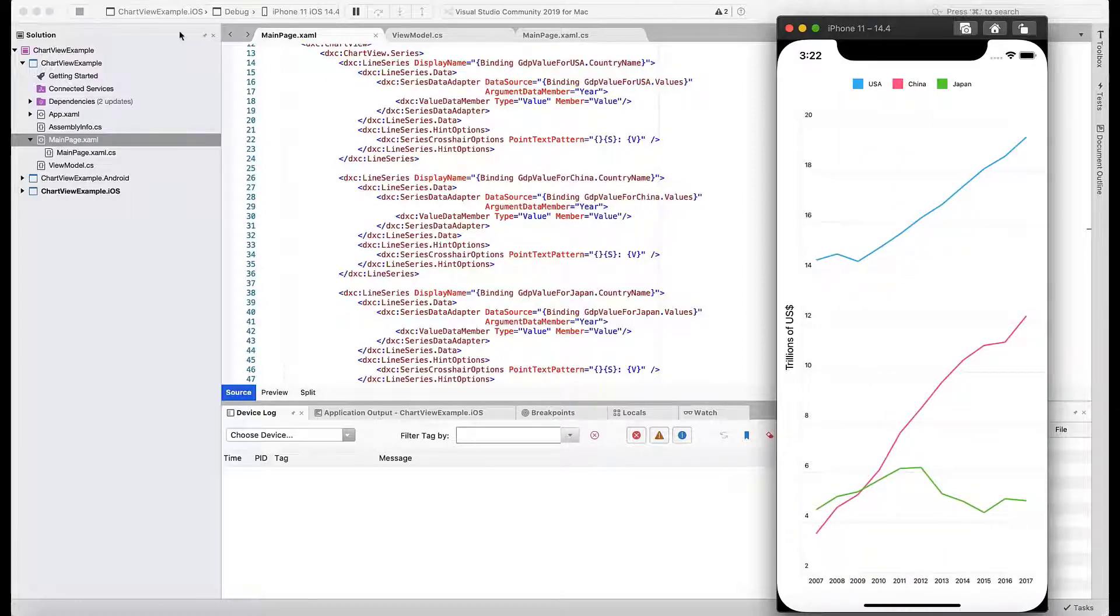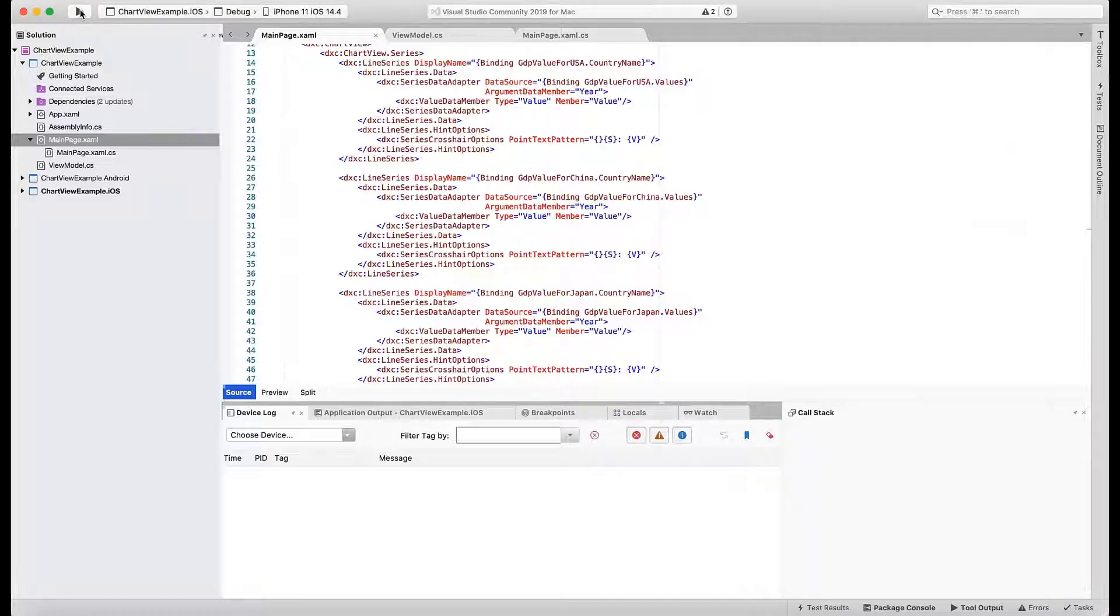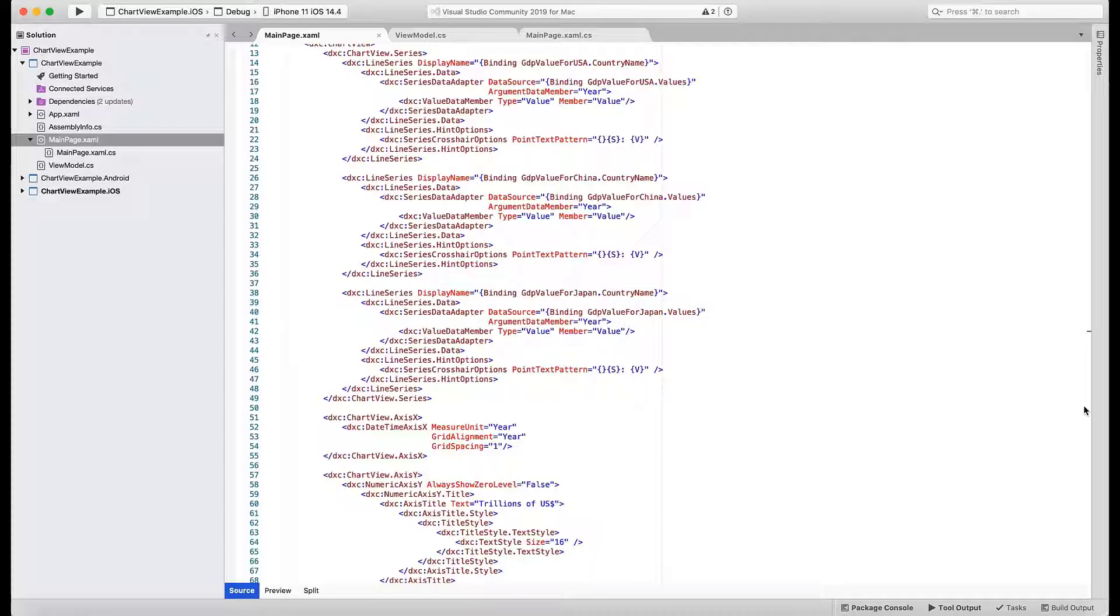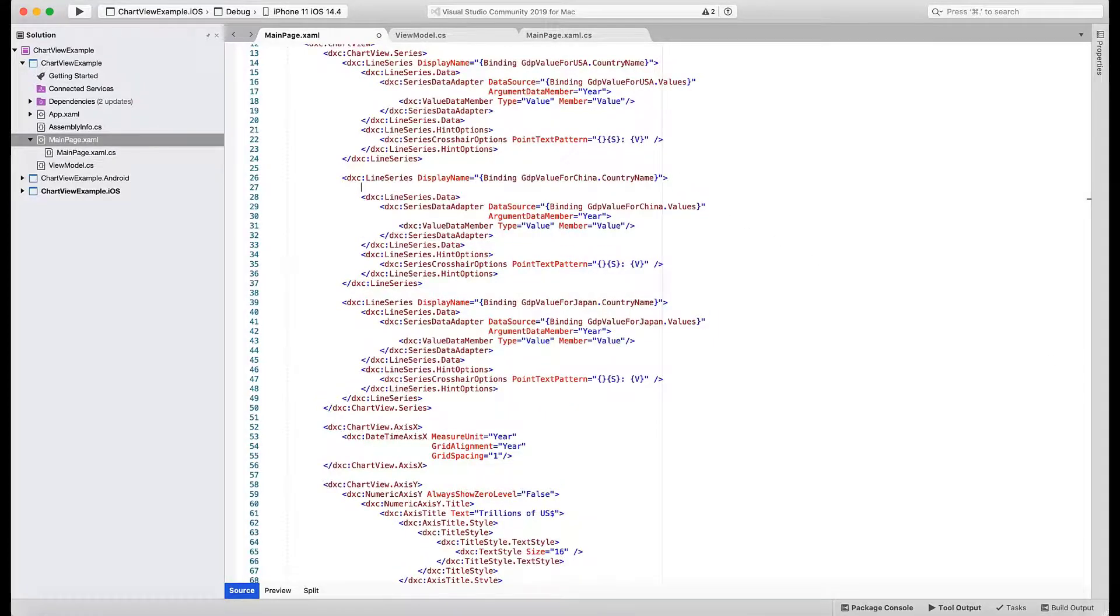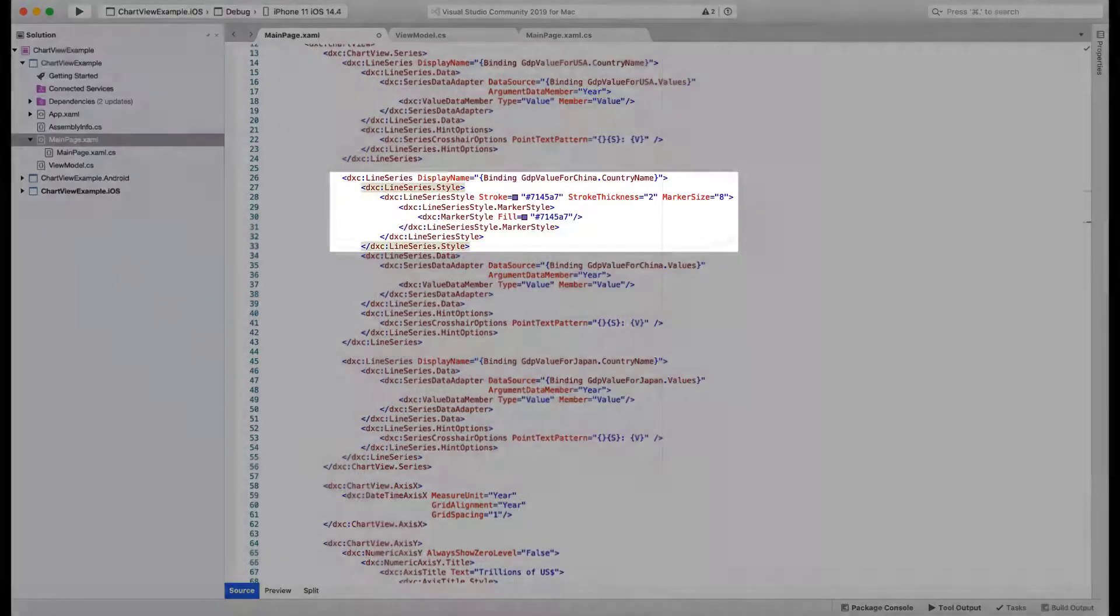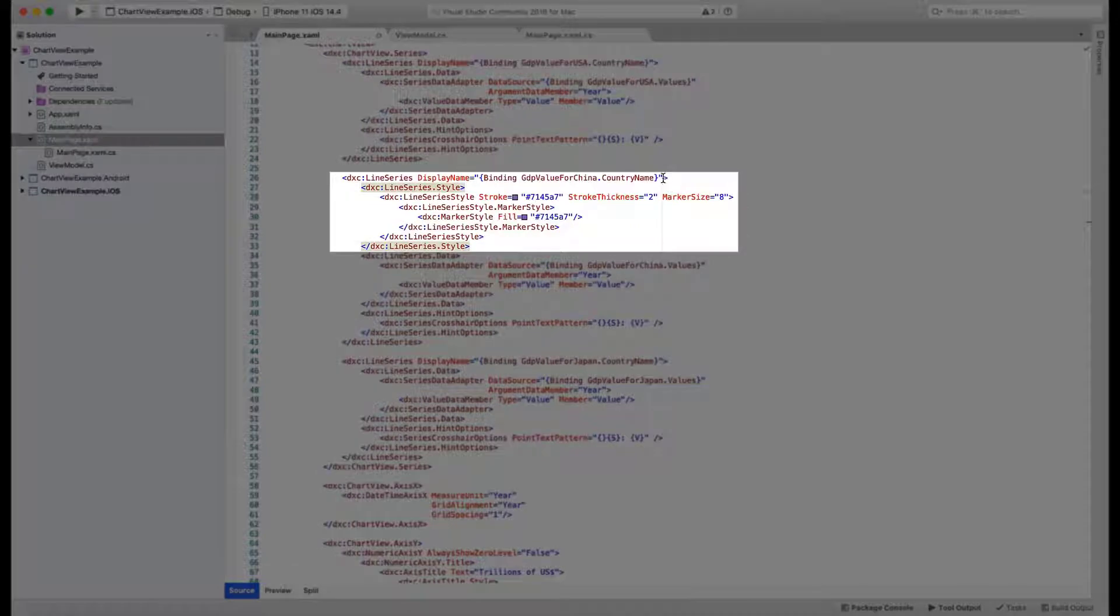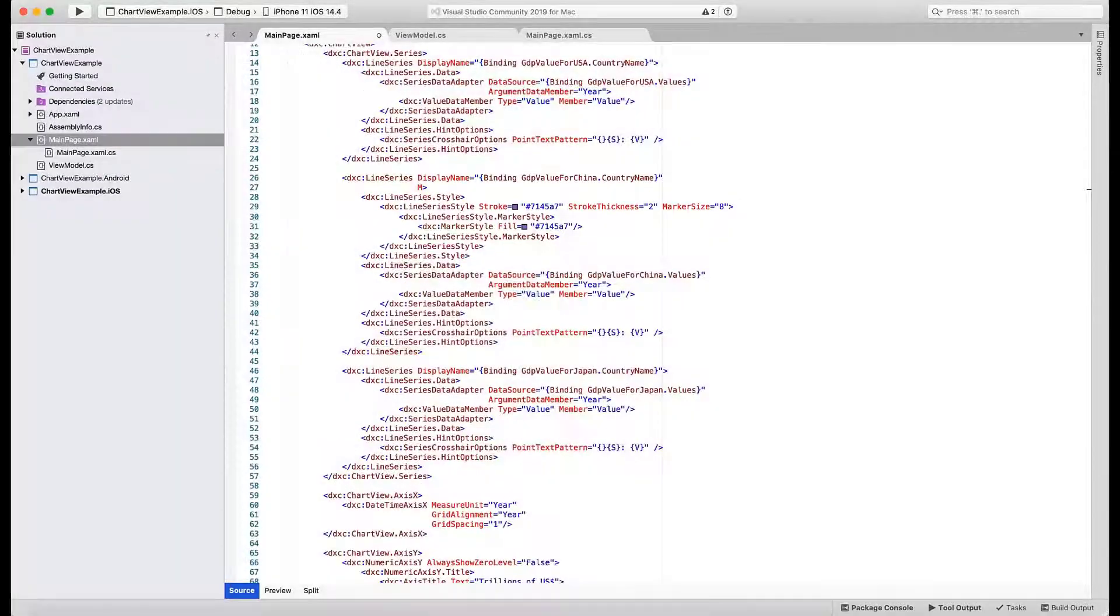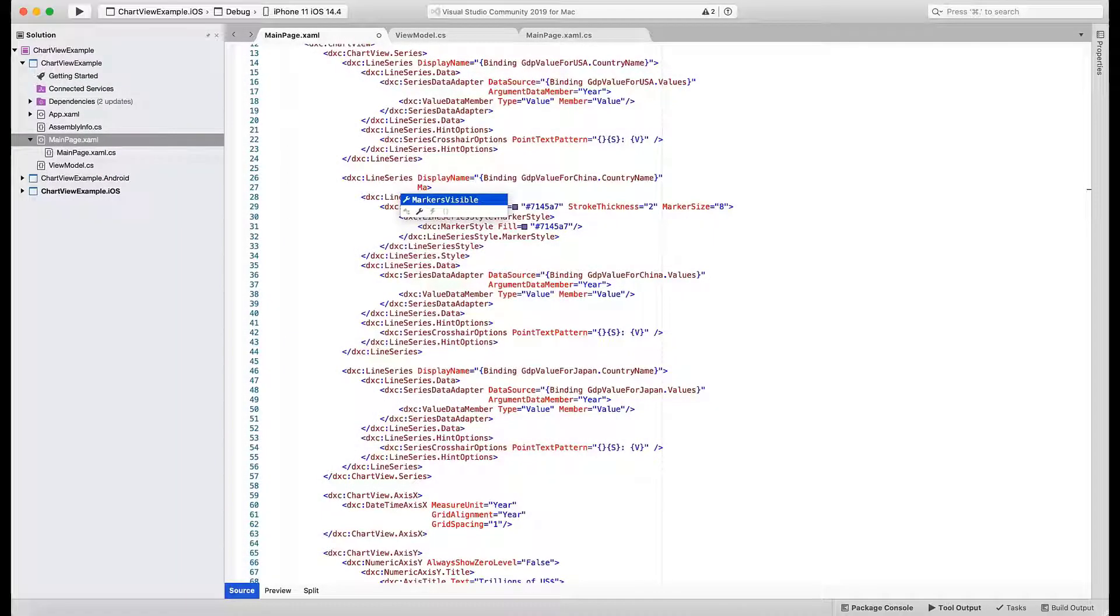One final theme we'll show in this tutorial is how to customize series appearance. In the line series markup that displays China GDP values, add a nested tag named style. As you can see, the added code changes line and marker attributes. To display point markers, you also need to add an attribute to the series declaration.